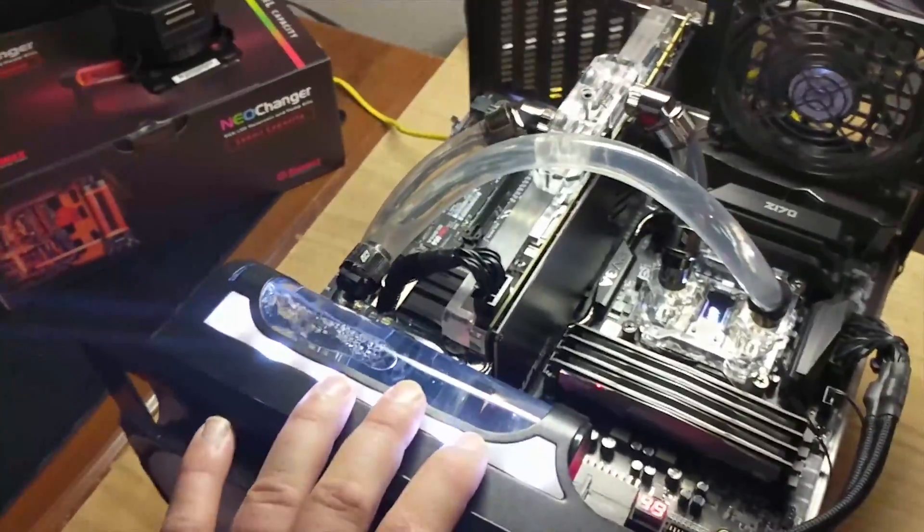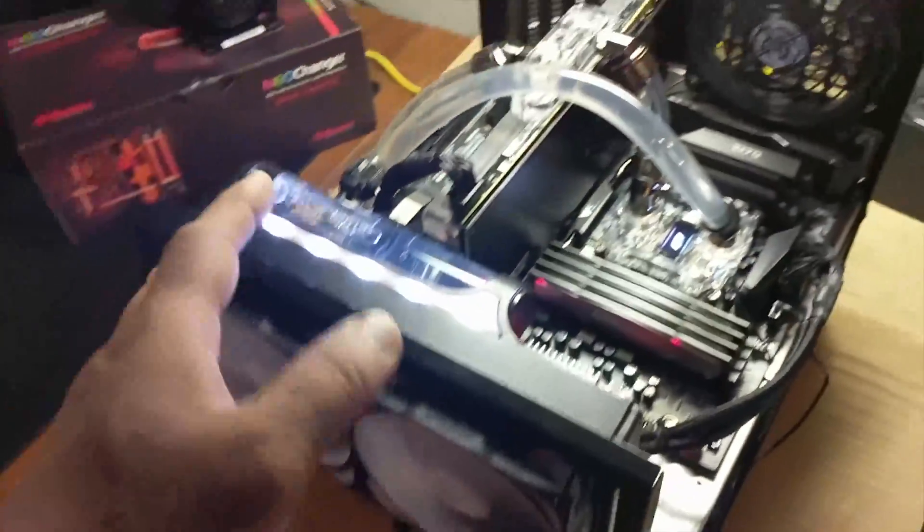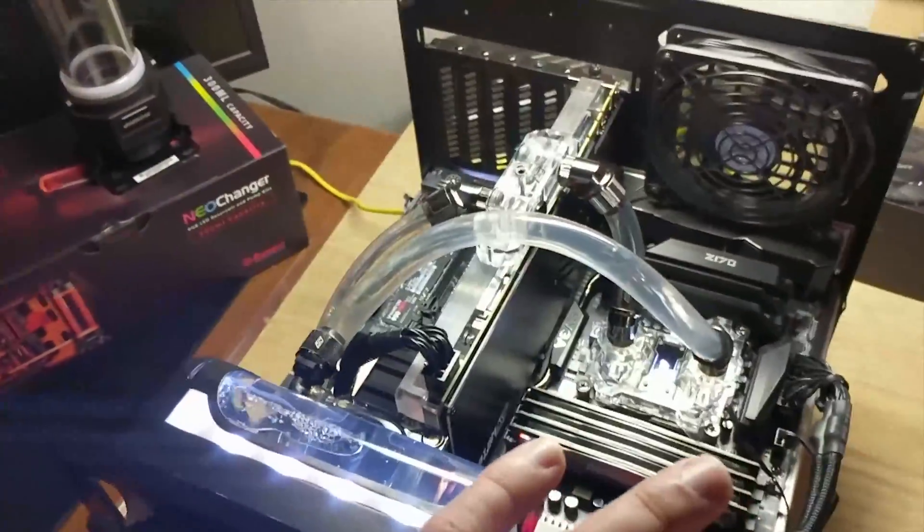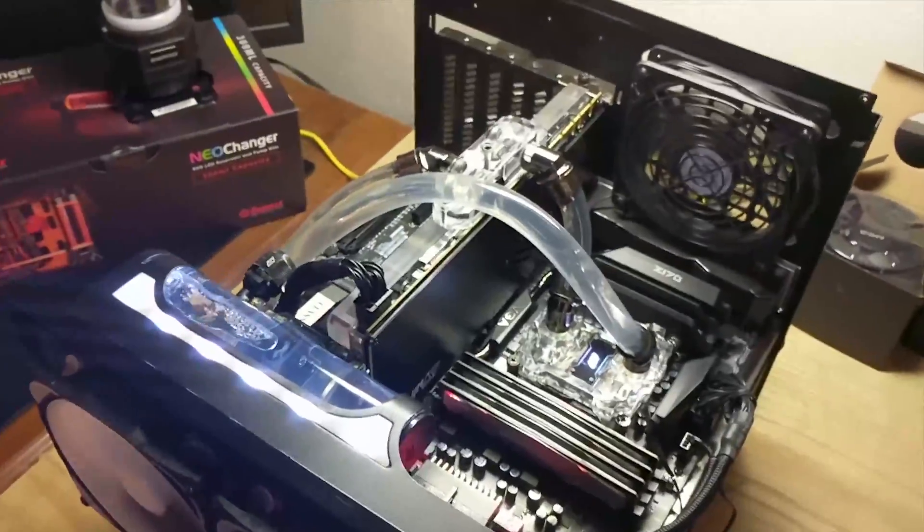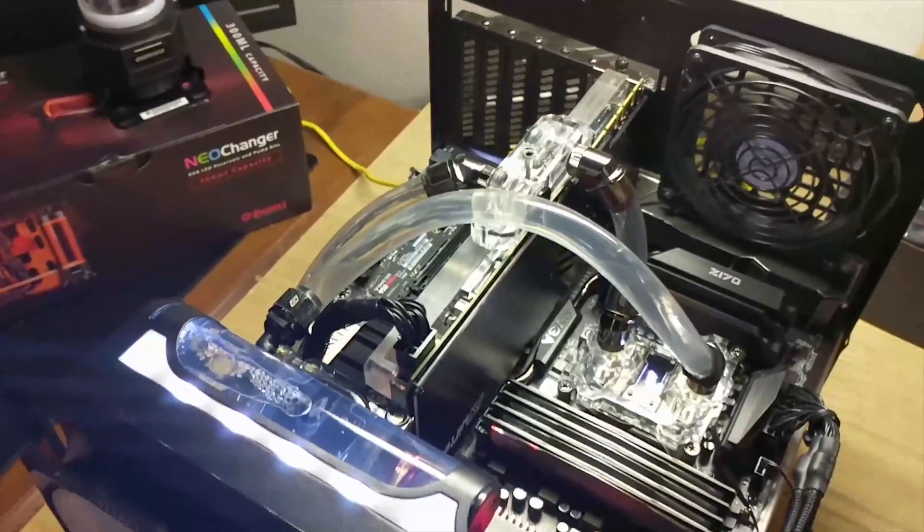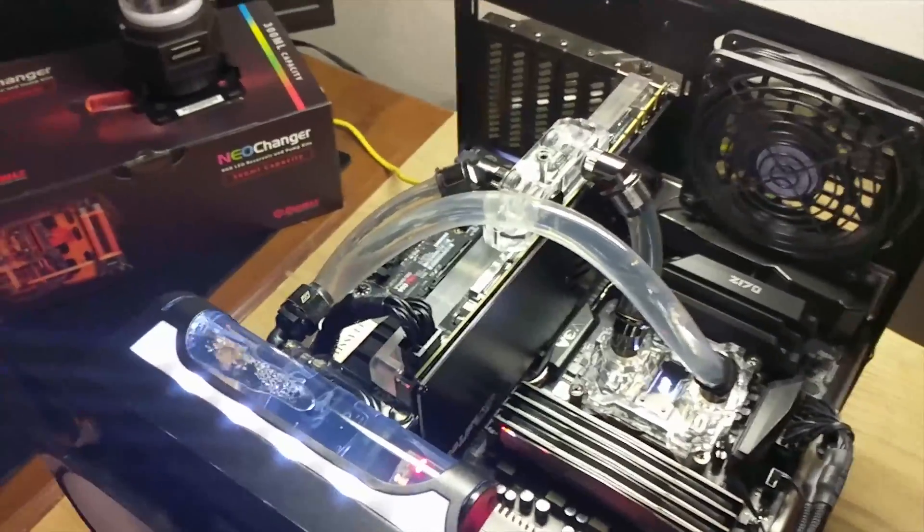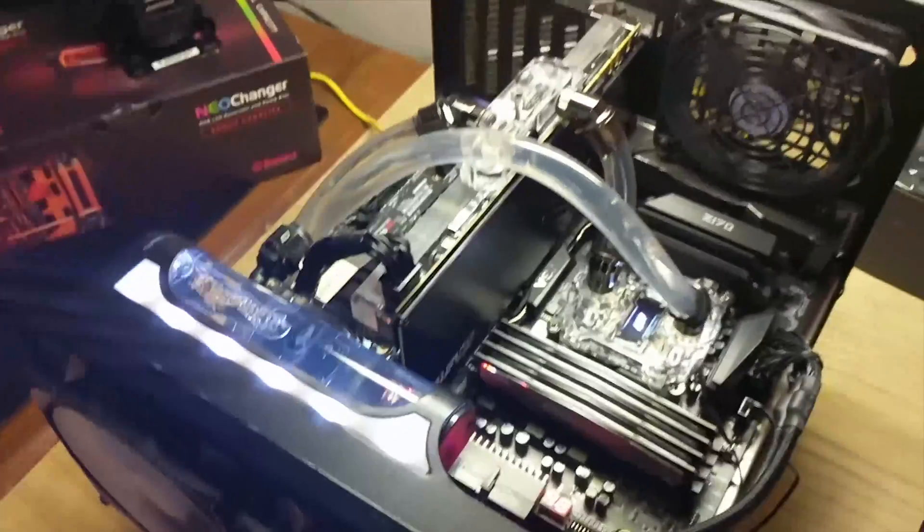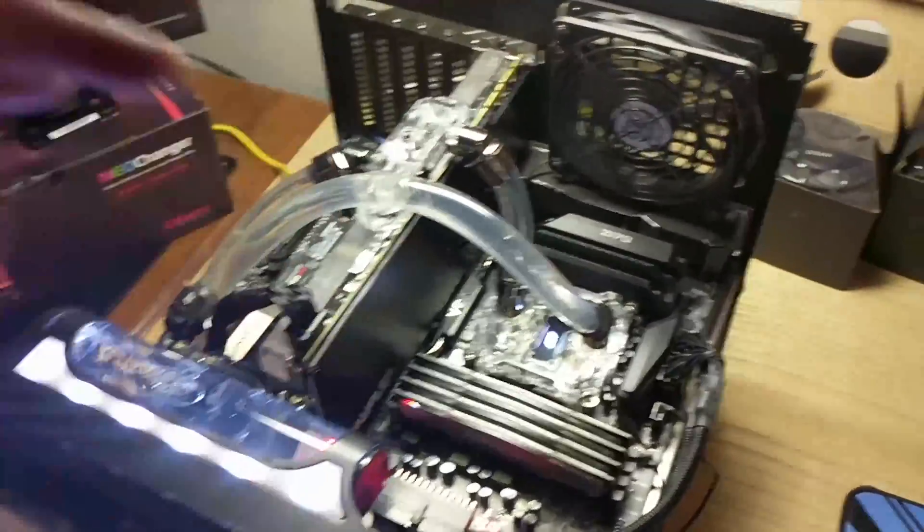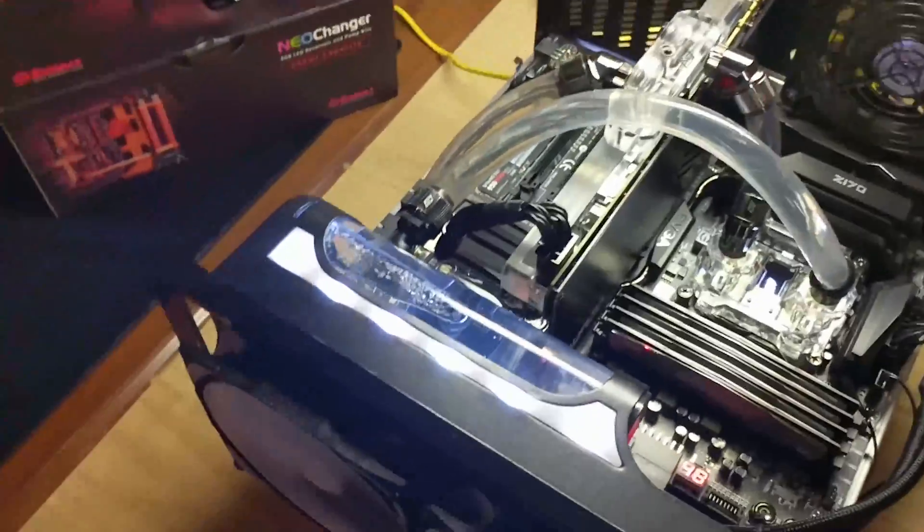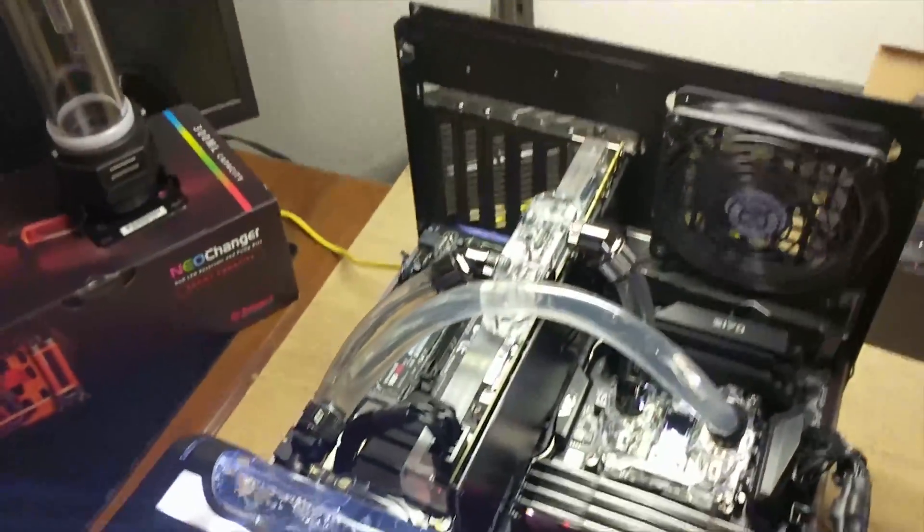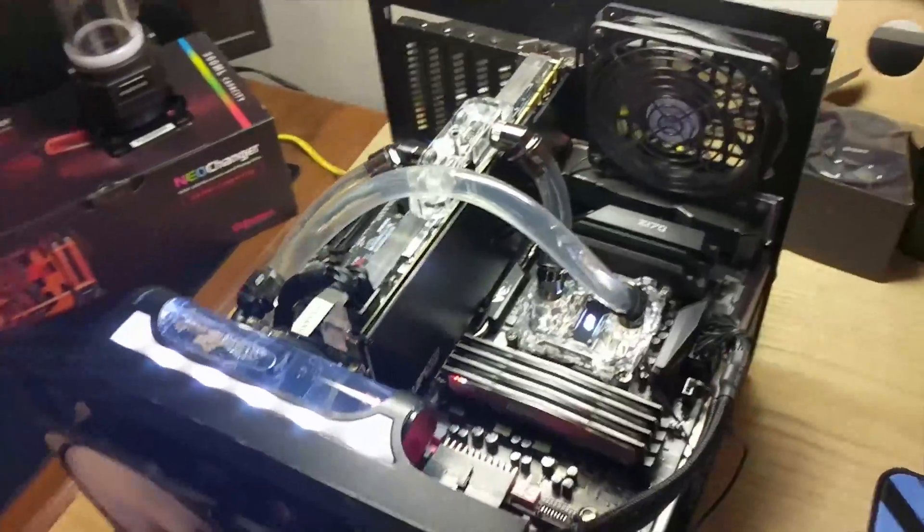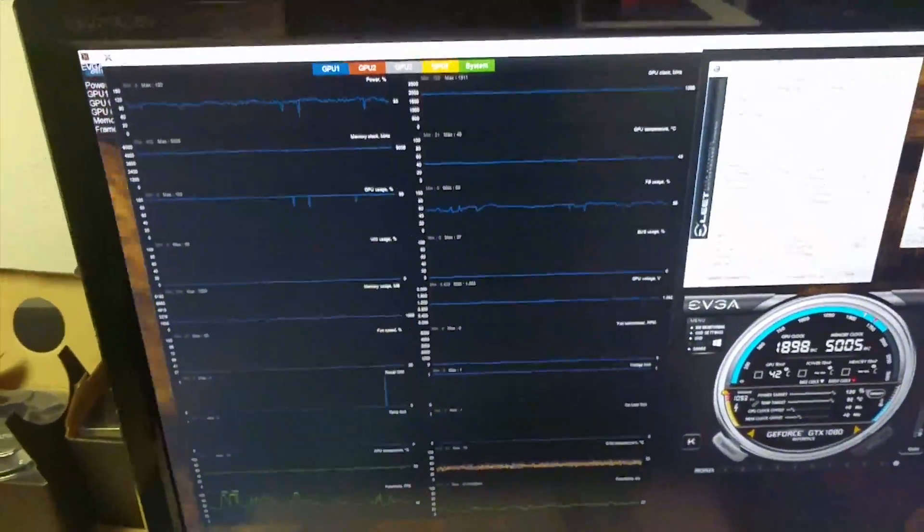But if you're doing price comparison shopping, you can get away with the H220 X2 non-Prestige model. Basically, you're not going to get the fans or compression fittings, but it'll still perform admirably the same. With that said, we're going to move over to temps.